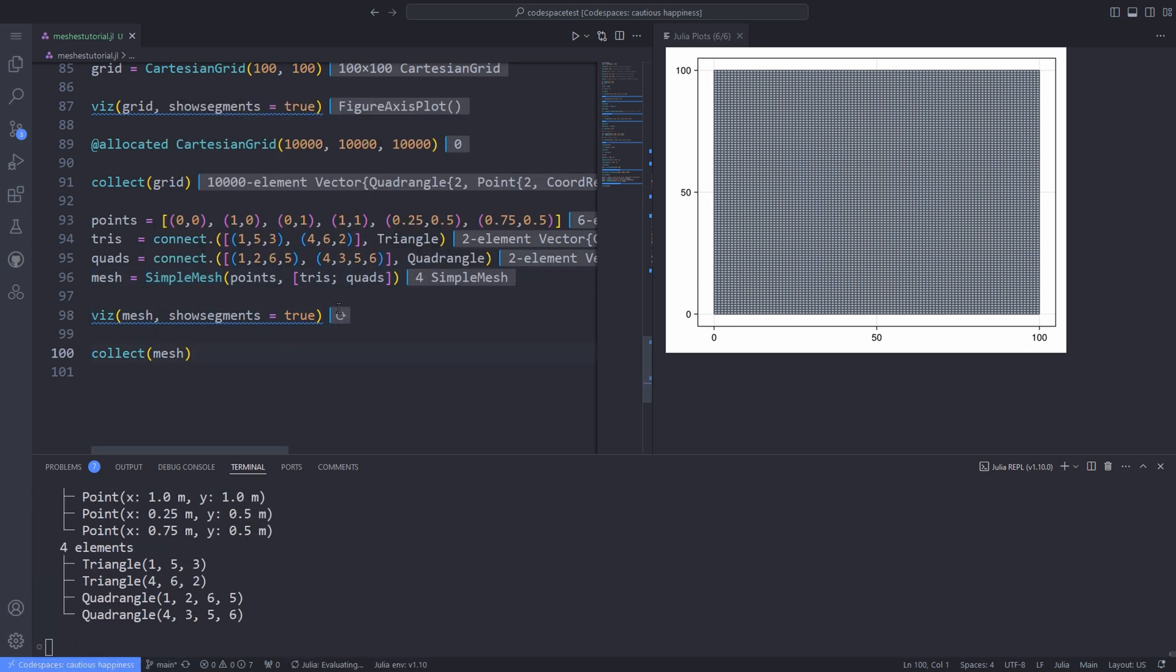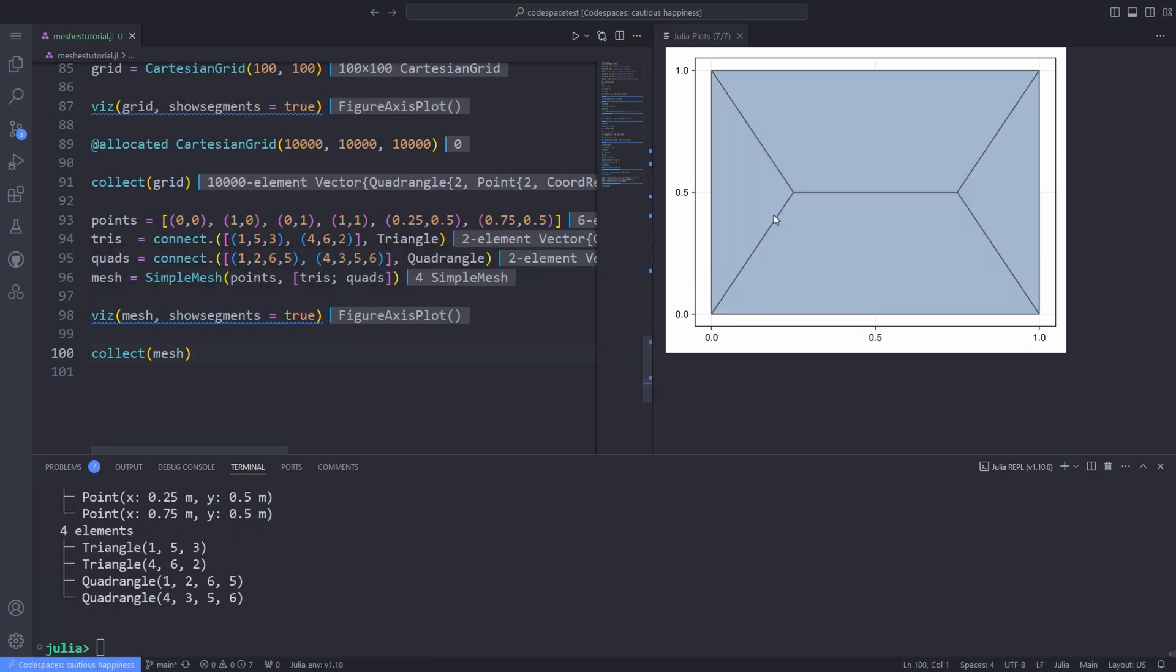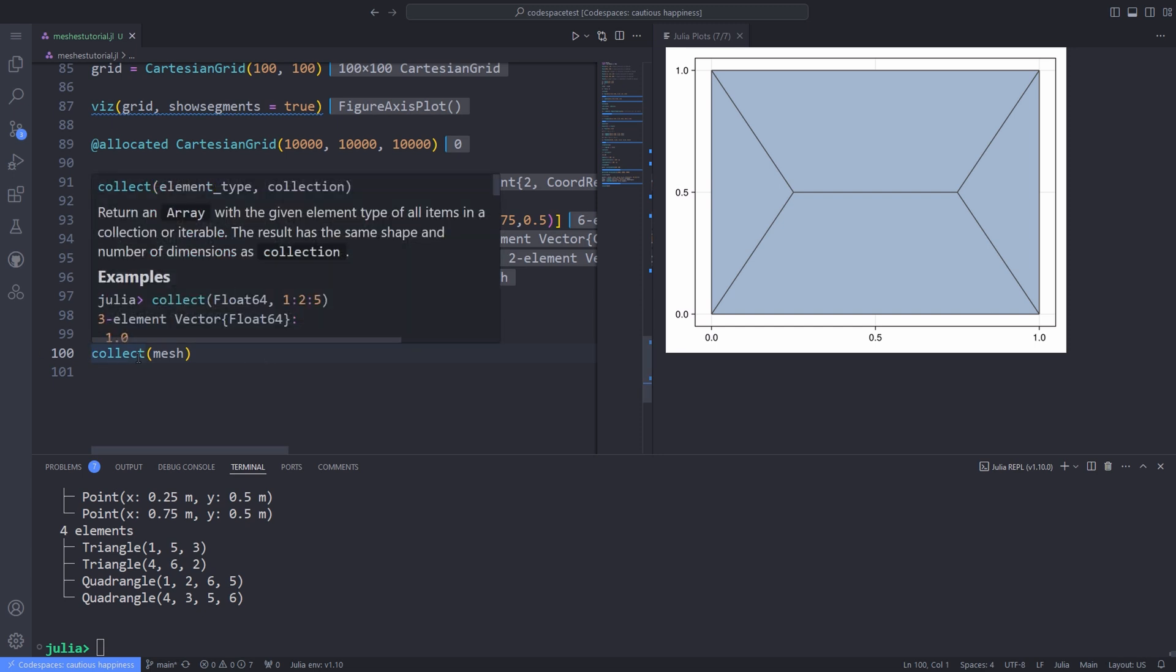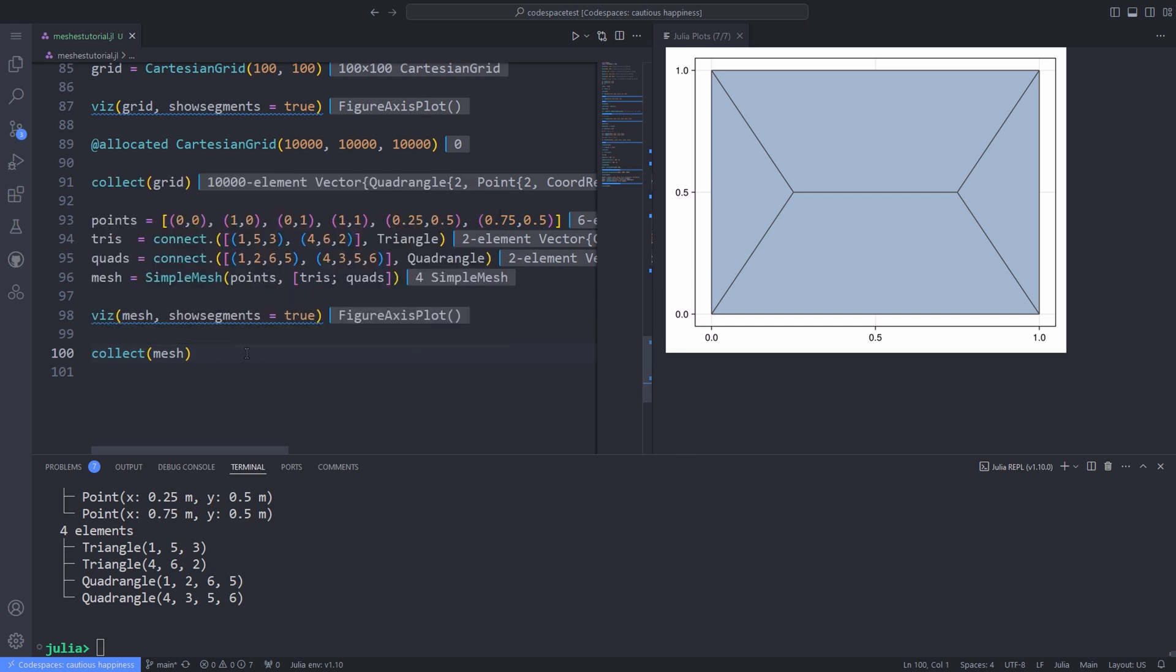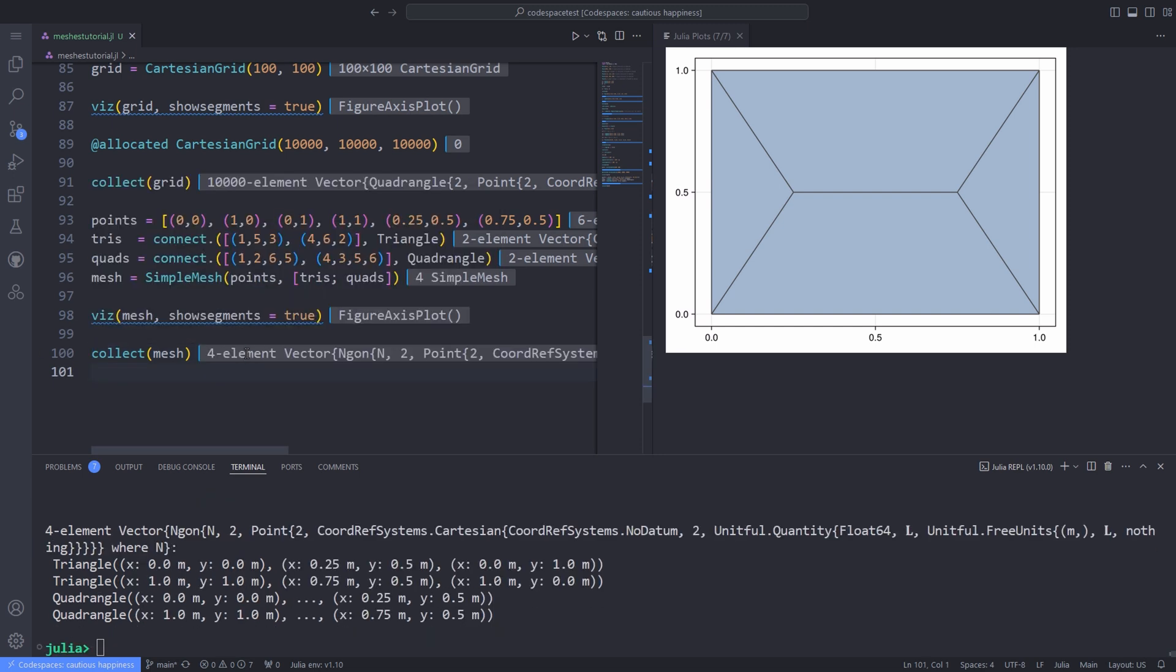And of course, you can visualize the mesh by using the viz function and setting the show segments to true. You can also loop over the elements of the mesh function by using the collect function. For example, over here, the actual geometries of the elements are materialized in a lazy fashion like with the Cartesian grid.